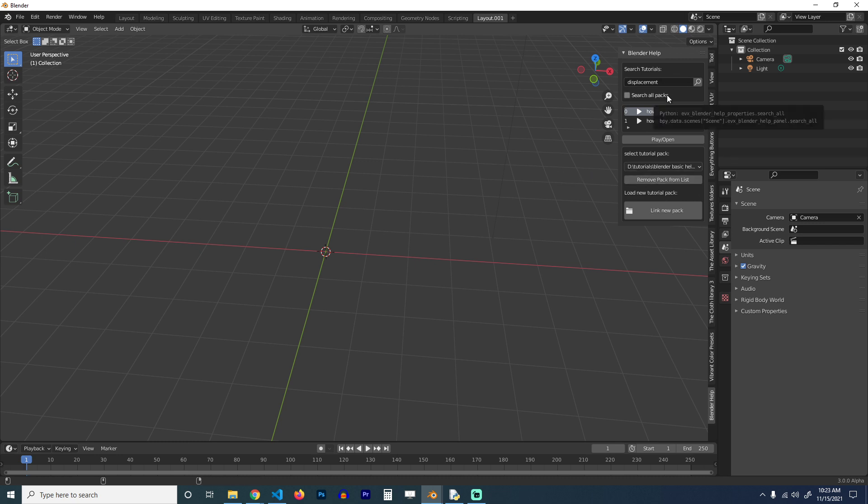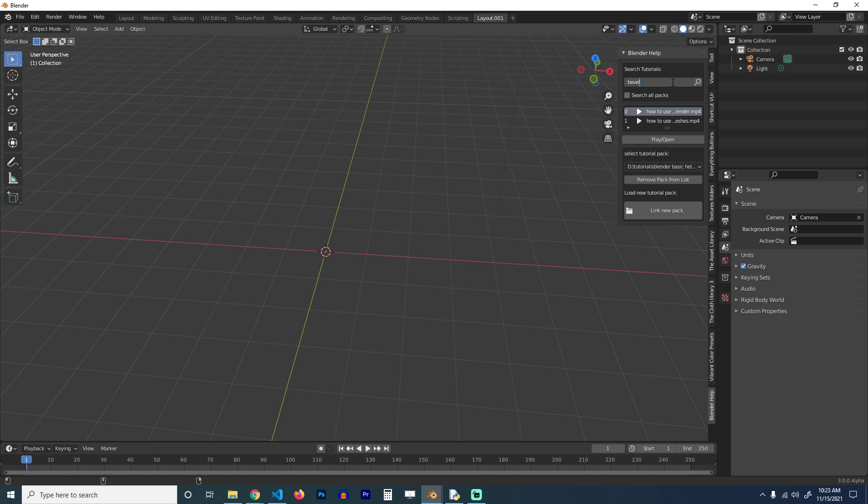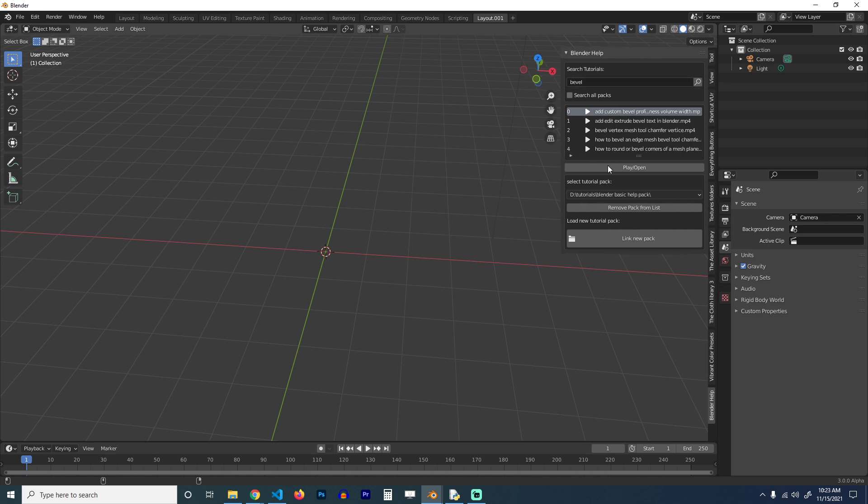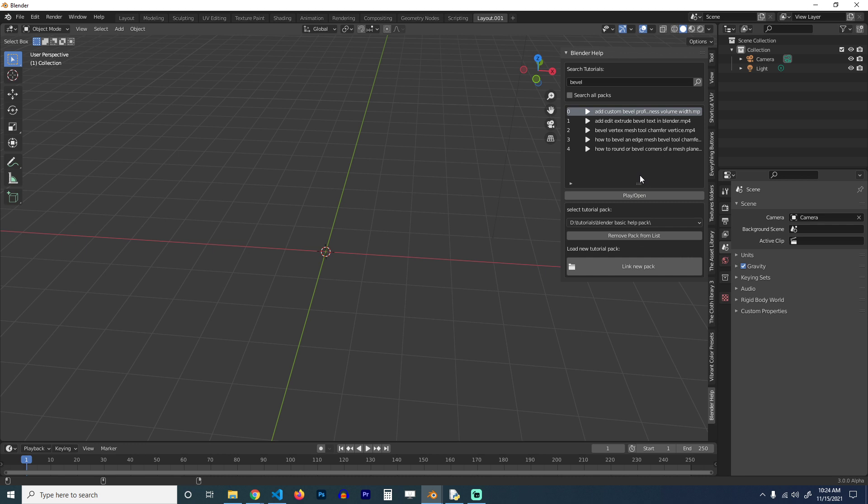For example, if I wanted to see how to bevel, I can see some of the tutorials I have on bevel. I'm still working on a few tutorials. Right now I have about 50, but I want to get it to around 100 tutorials and then upload the add-on.